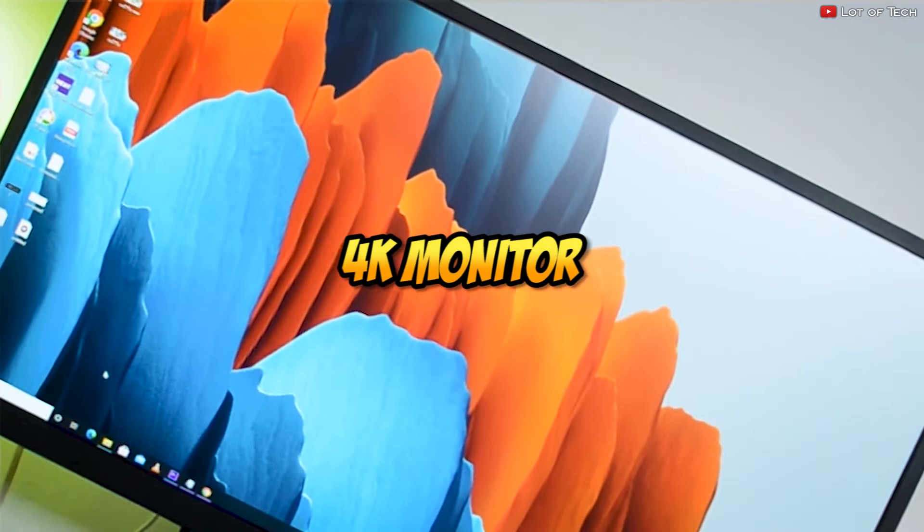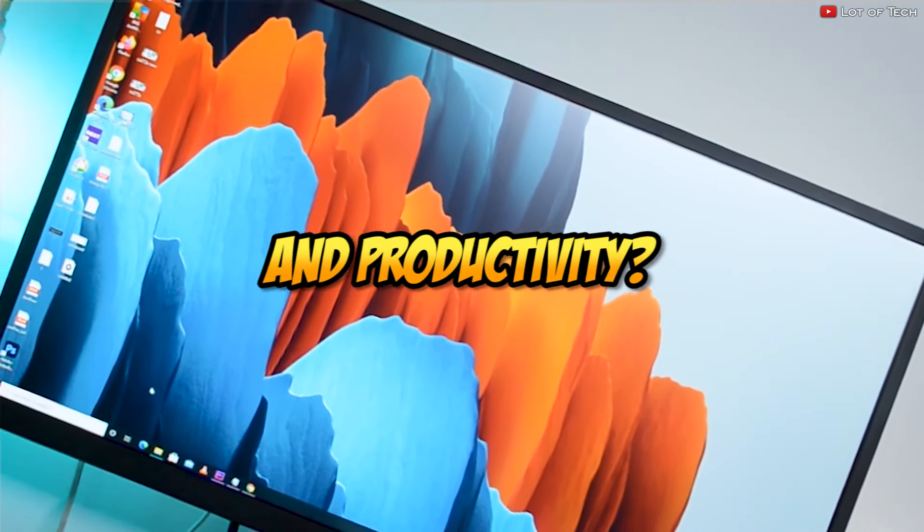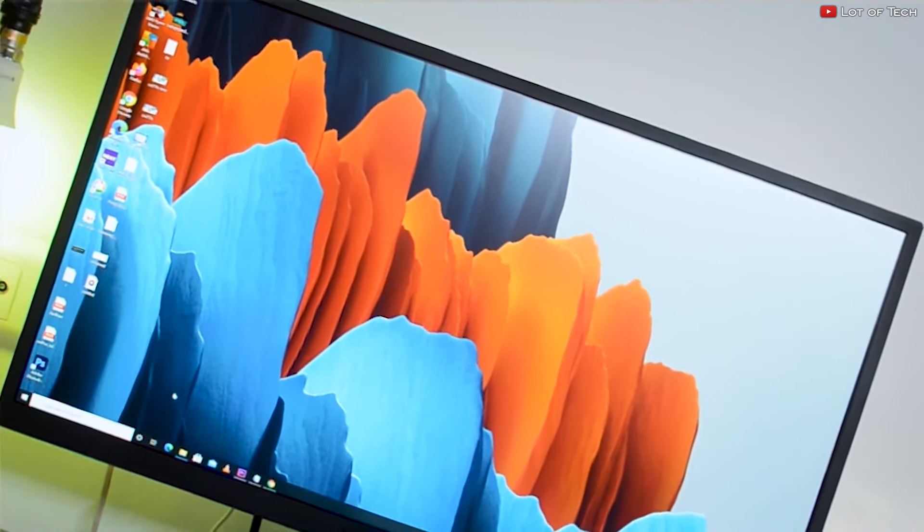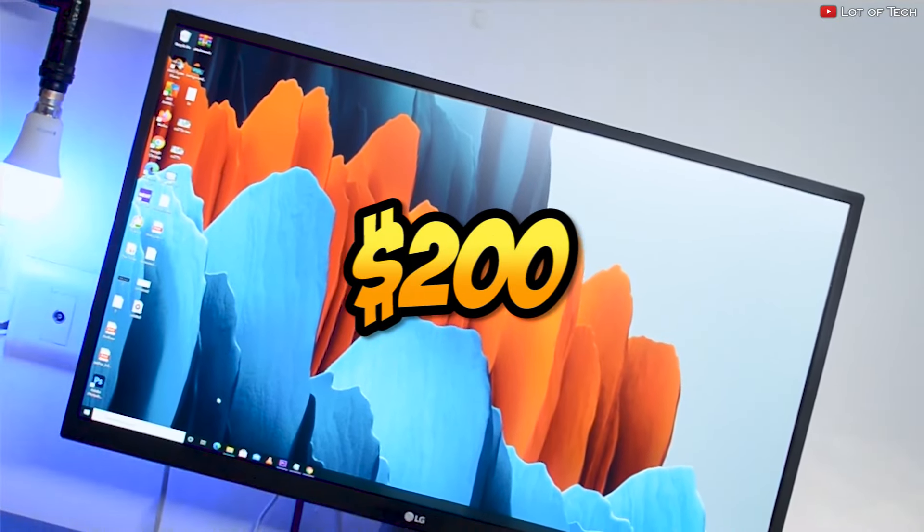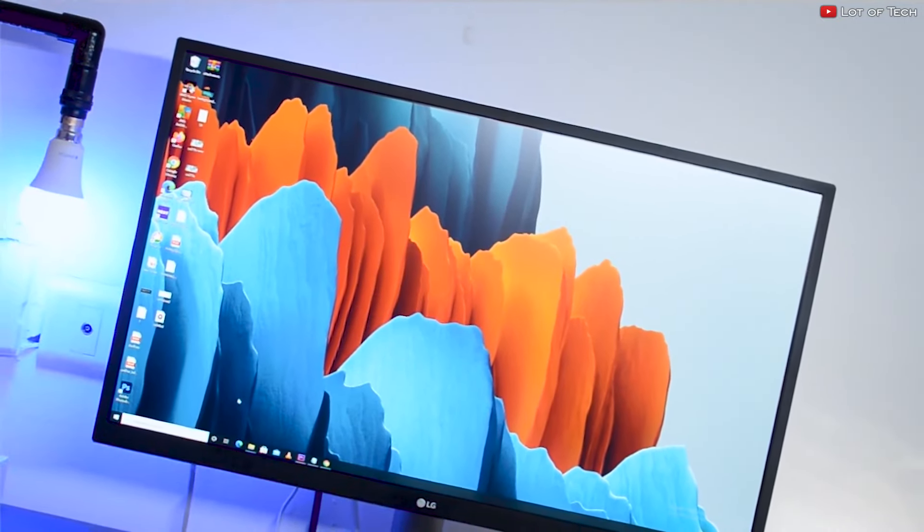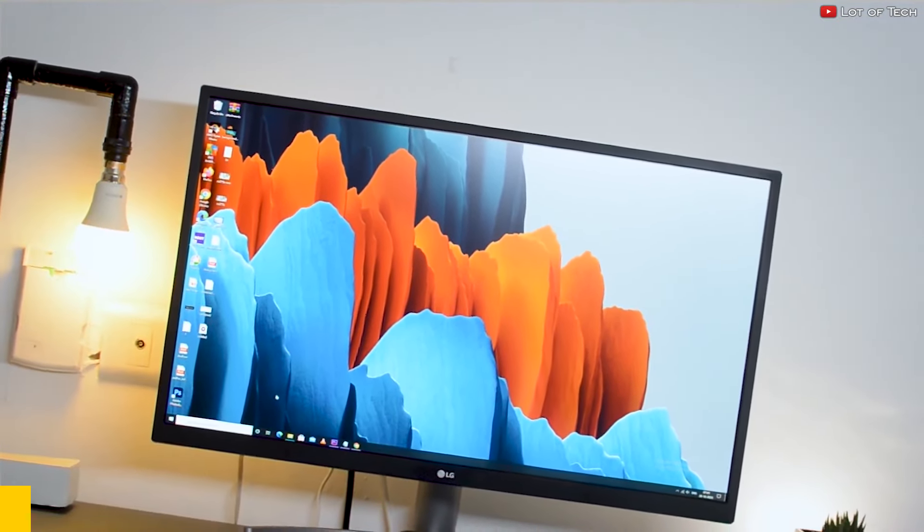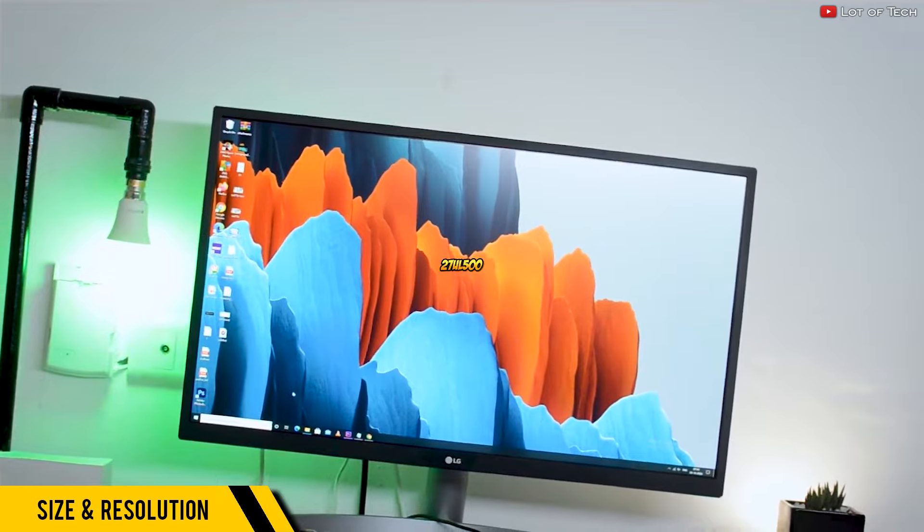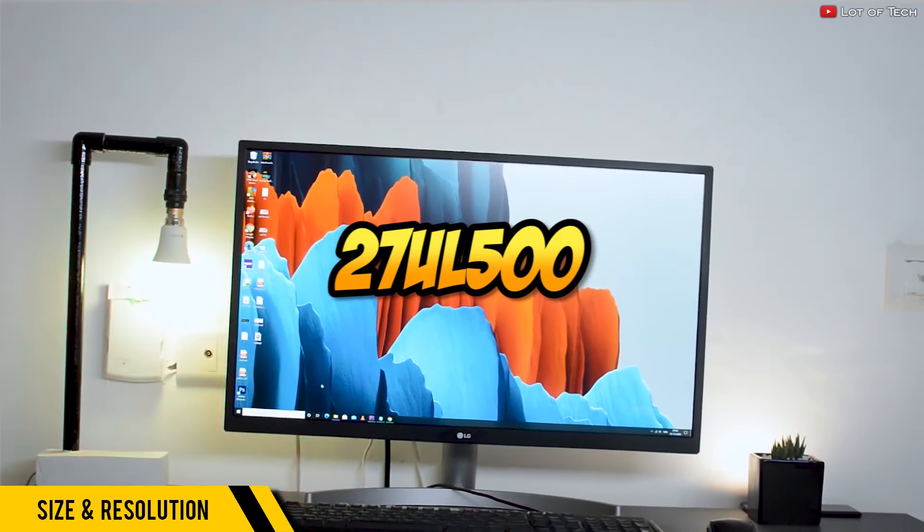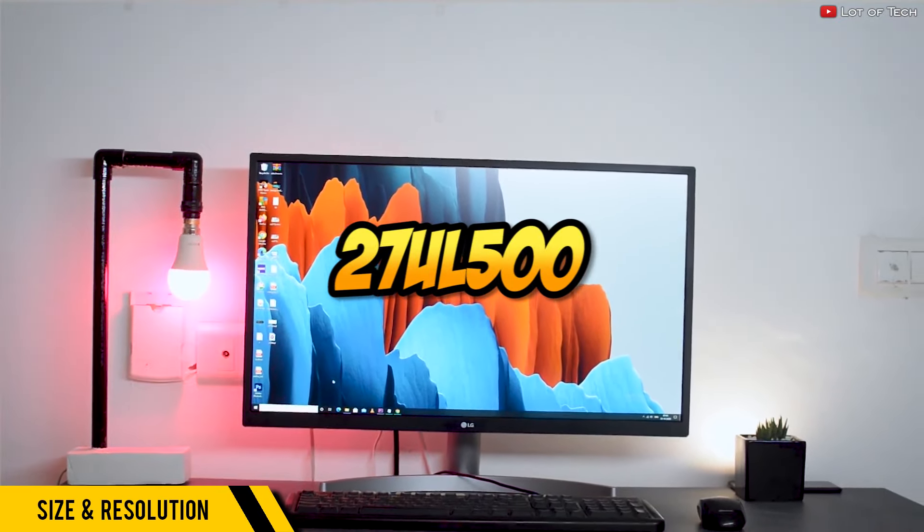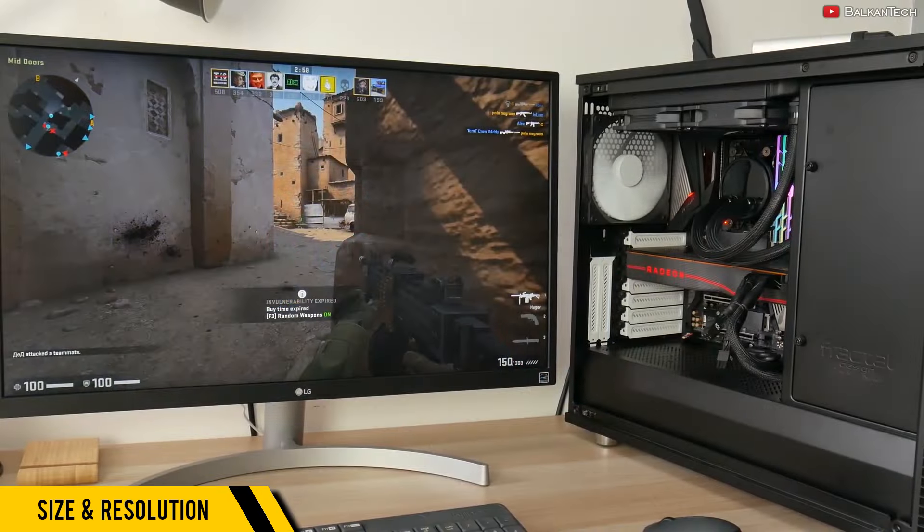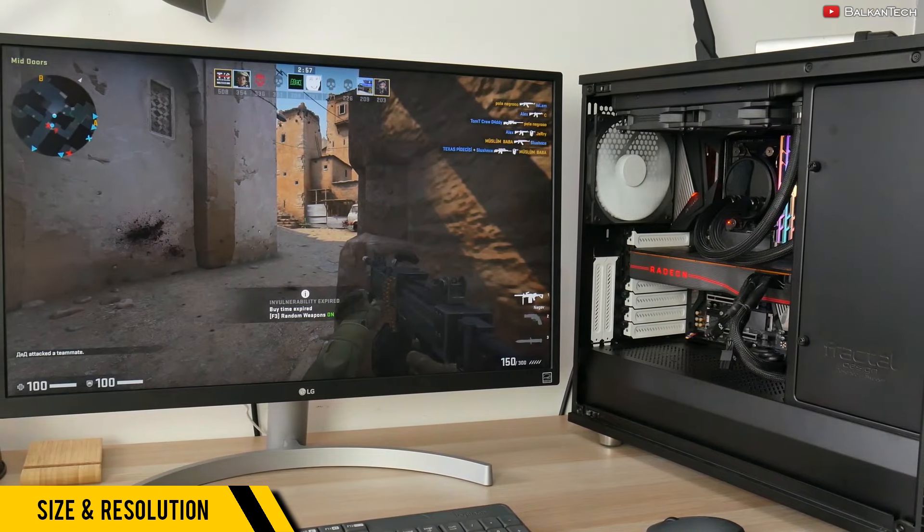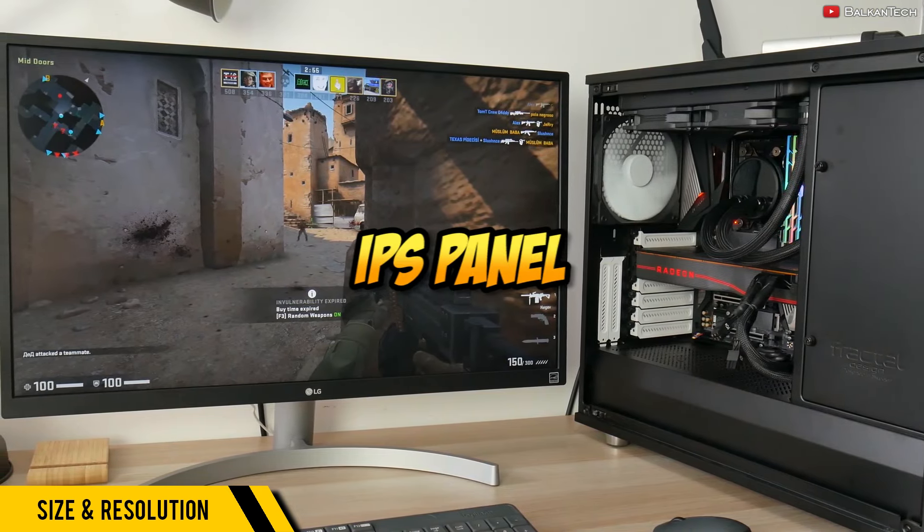Are you looking for a budget 4K monitor for gaming and productivity? Do you have $200 right now? Check this monitor out. This is the LG 27UL500, a 27-inch monitor with a 4K resolution.